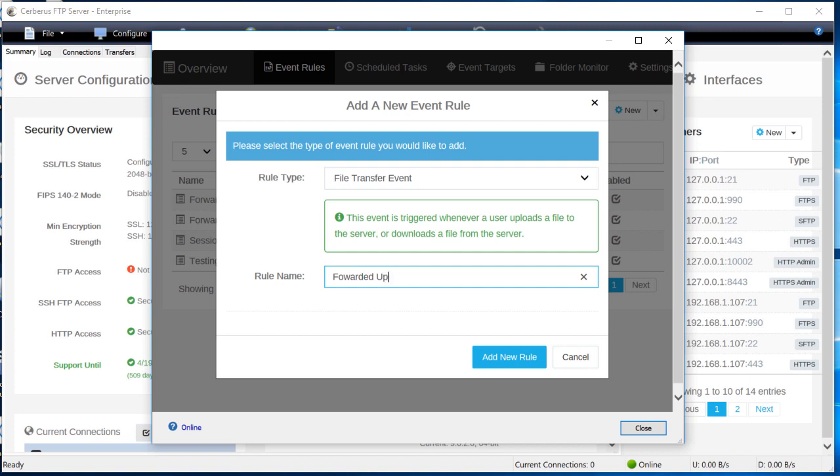Now we need to enter a name for our rule. For example, forward uploaded file. Press the add a new rule button on the add a new rule dialog to save this and add the new event rule.